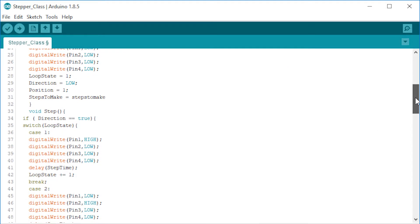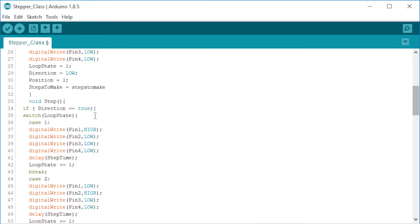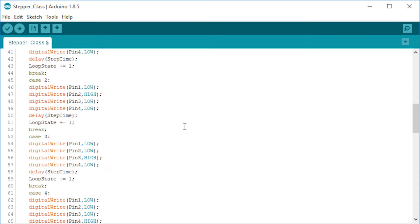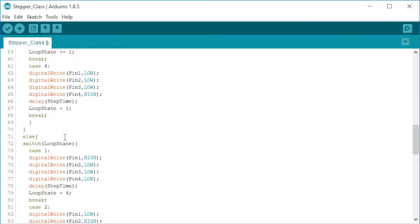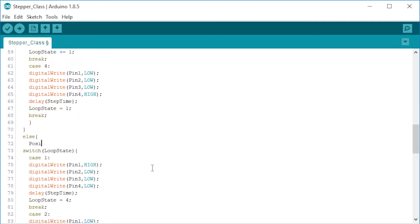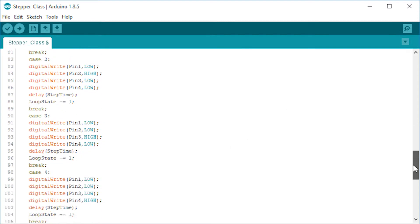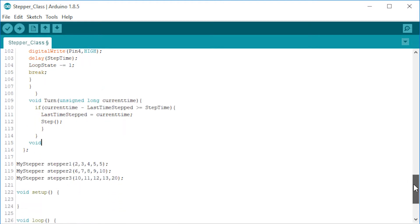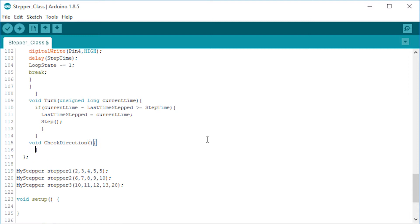Now to keep track of the rotation we have to increase the position variable whenever the motor took a step when the direction was high. Also decrease when the direction was low while the motor took a step. We could do this by increase or decrease in each step. This way we have to write 8 lines of code. But we can do better than that if we write the increment right under the if statement and the decrement under the else. This way we can save 6 lines of code. Because we want to update the position variable every time the stepper motor takes a step in either direction.